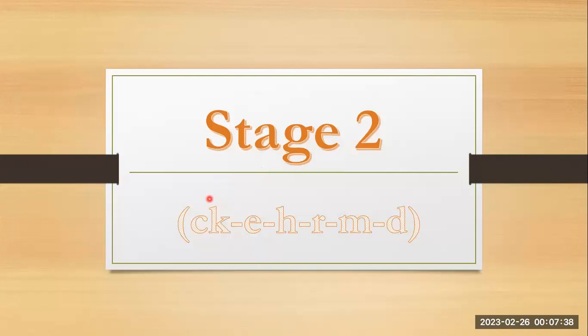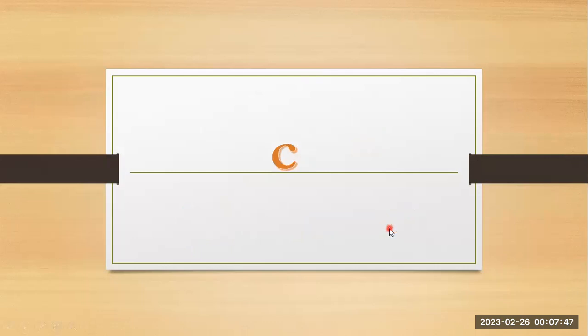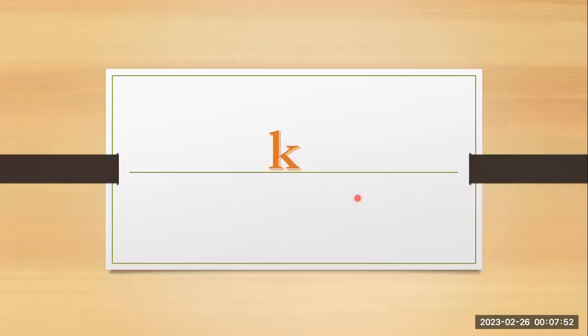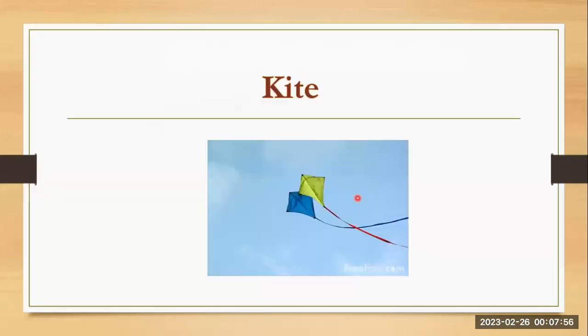Stage two. K, k, e, h, r, m, d, c. K, cat, k, k, kite.